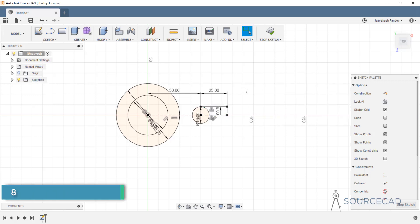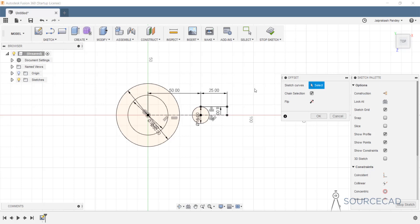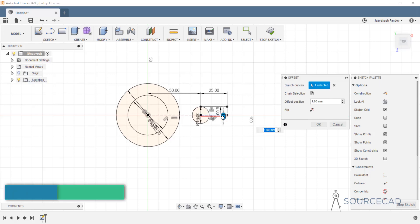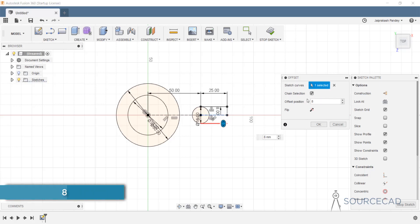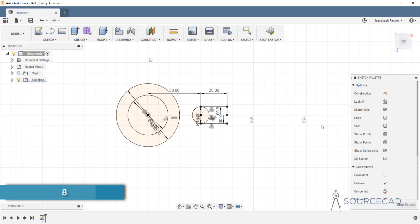Repeat the process: O, select this line, offset in the other direction, distance 8, and OK.